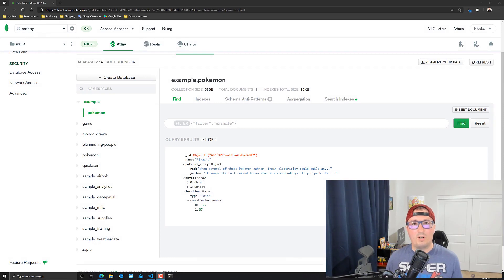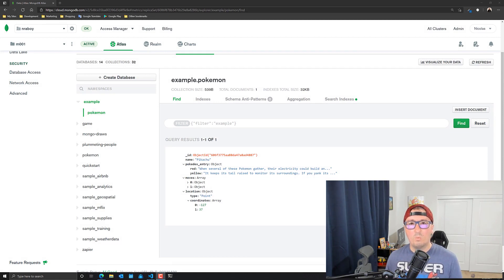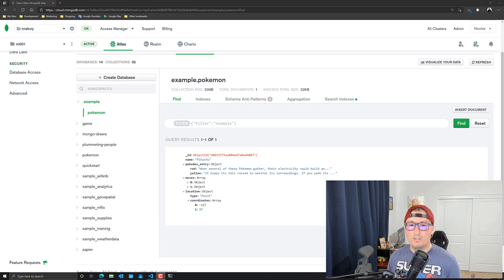Hi, I'm Nick Raboy from MongoDB. In this tutorial, we're going to see how to create indexes for MongoDB Atlas Search to provide relevant search results for our Atlas Search queries.